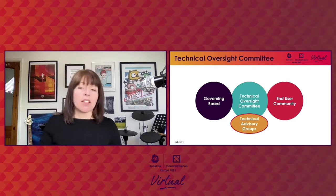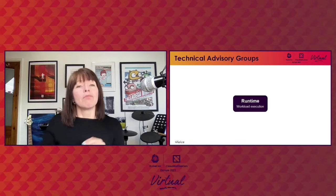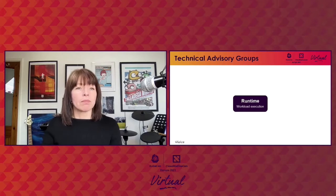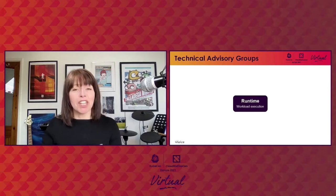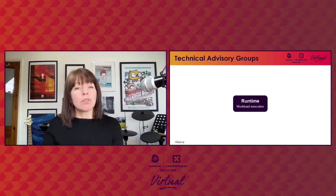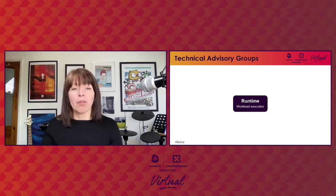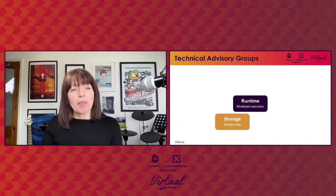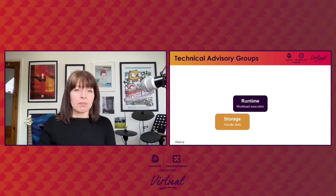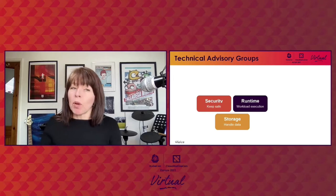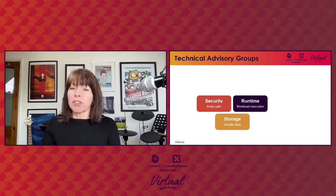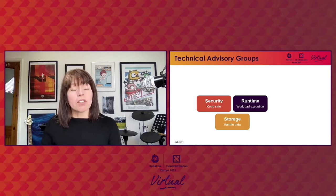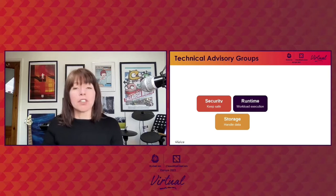Let's look at the different domains that these TAGs cover. Runtime is about running workloads, ensuring that application code gets executed in the cloud. This includes projects like Kubernetes, which handles orchestration and scheduling, as well as container runtime projects like Containerd and CRI-O. Cloud native applications often need to save and access data, and that's covered by the storage TAG. Security is about keeping workloads and data safe, and this TAG looks after security-specific projects like Notary and Falco, but also helps other projects across the CNCF with recommendations for improving security.